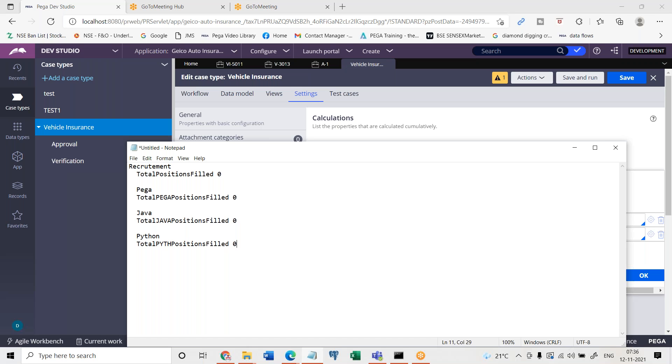When these properties are getting updated, so now let's say they have recruited one person in Pega. So what should happen automatically? Can you guess that total position should get updated to one. So they have hired two Java resources. Then what should happen? Total positions filled should be three here.